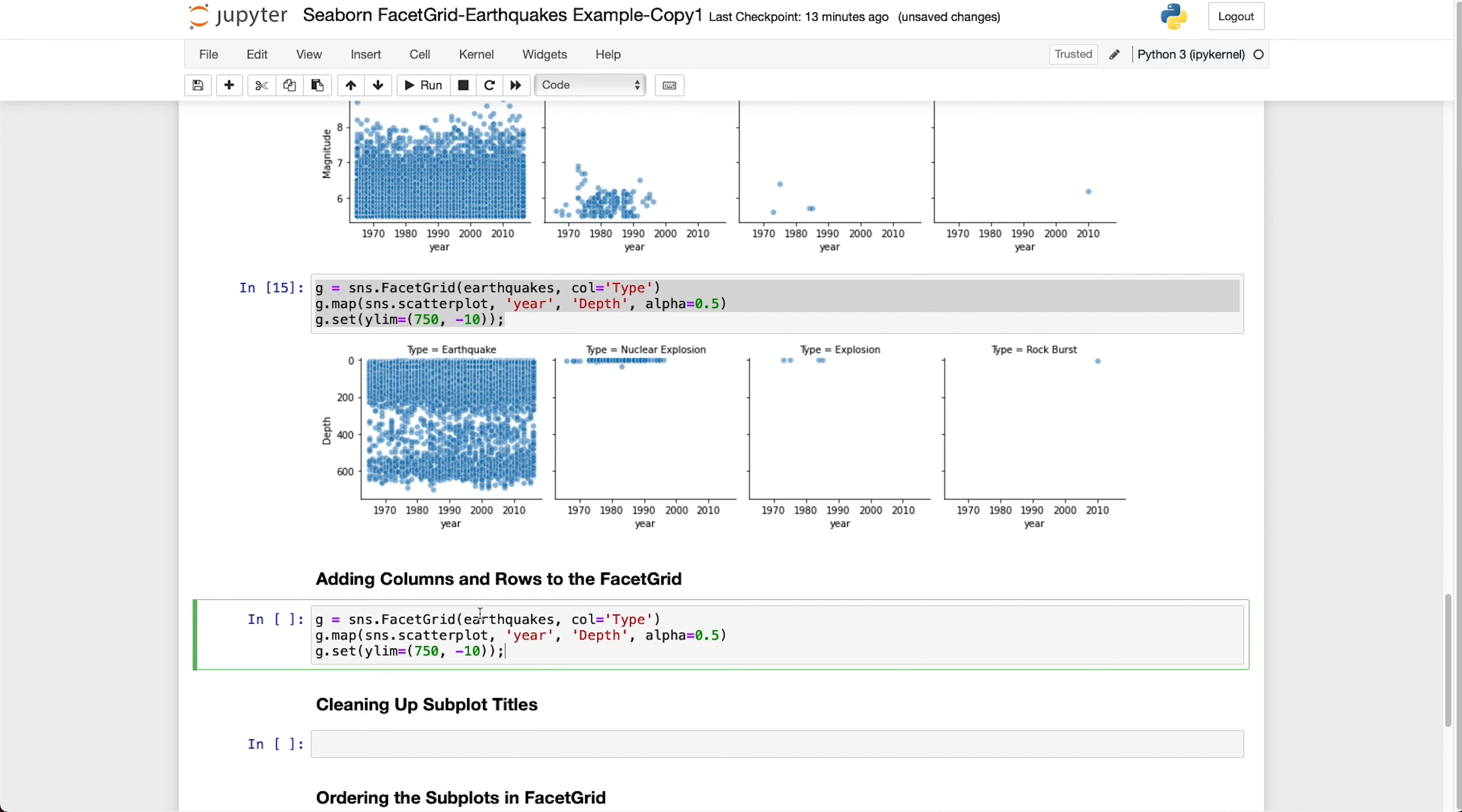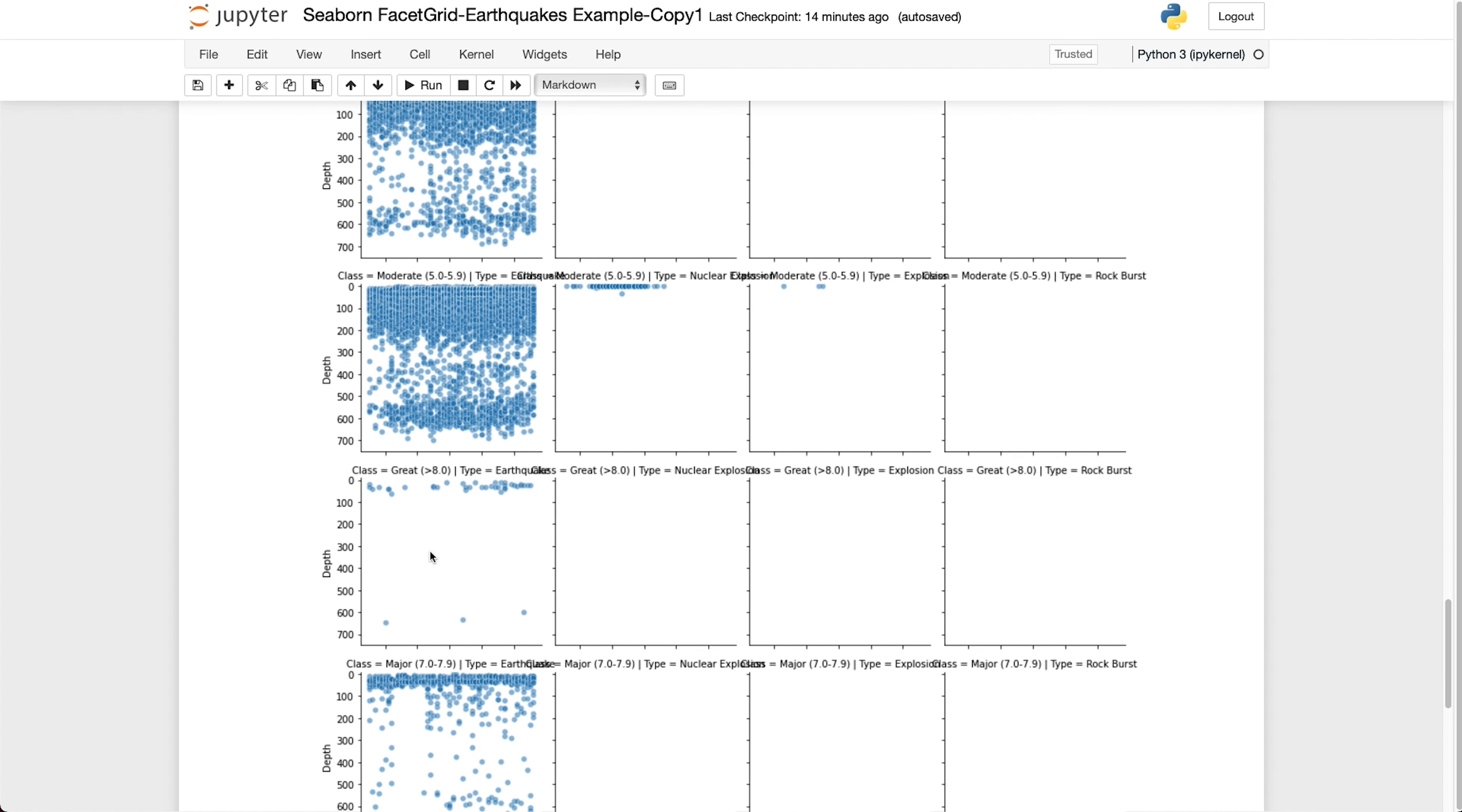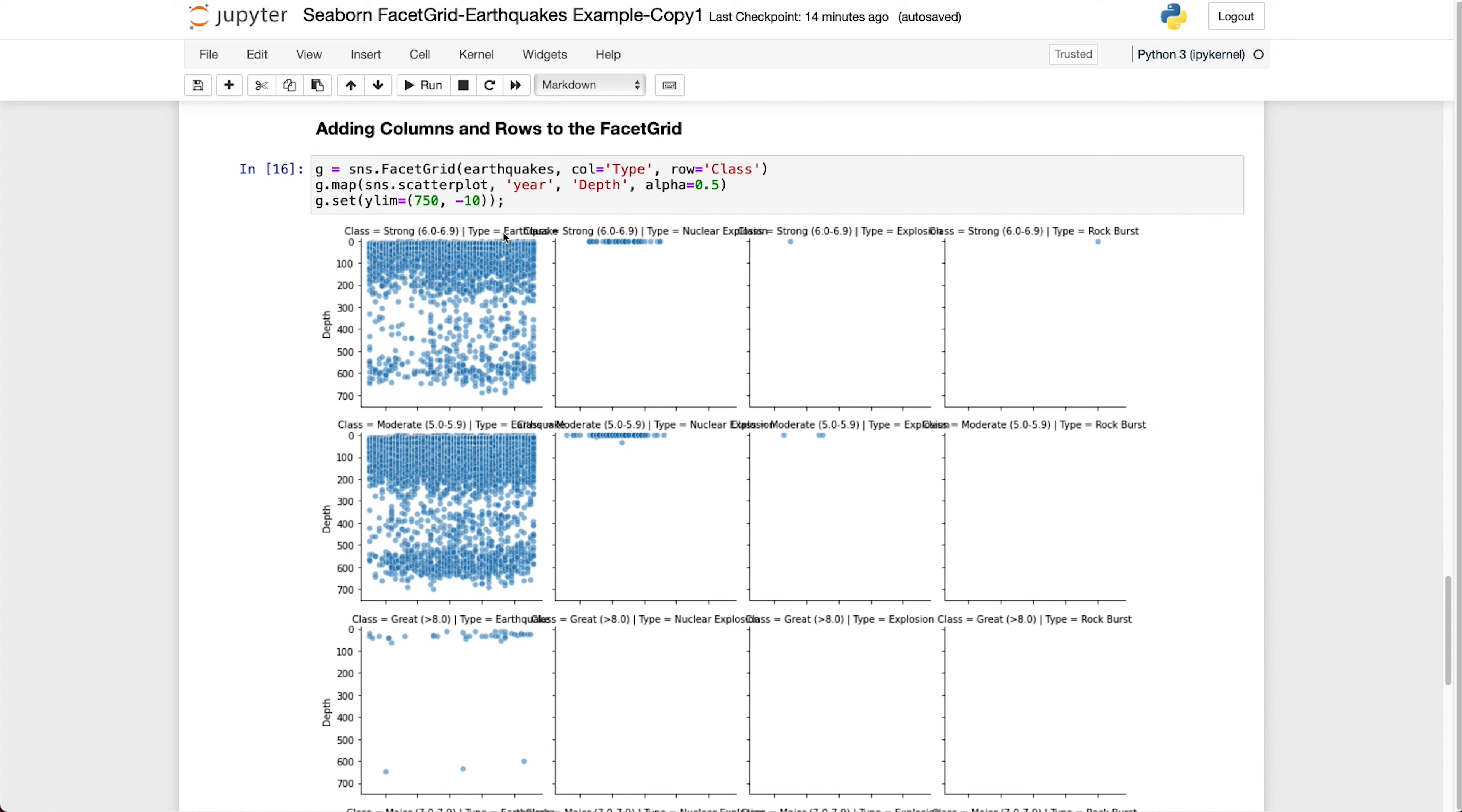So we're already getting some insight into this data. And we can start expanding this a little bit. At the start, we created a new column called class and that split our earthquakes into different groups of magnitude. And we can display that data along with the columns by adding a new argument called row is equal to class. So when we run this, we get back a multifaceted plot where we've got our classes in the rows. And you can see that here we've got the strong type of earthquakes, moderate earthquakes, great earthquakes that are greater than 8.0 on the Richter scale. And then we've got our major earthquakes. So we can see already that we're starting to split the data out into something that's a bit more meaningful. And we can see that most of the large earthquakes that are over 8.0 on the Richter scale are relatively shallow events with a few very deep events.